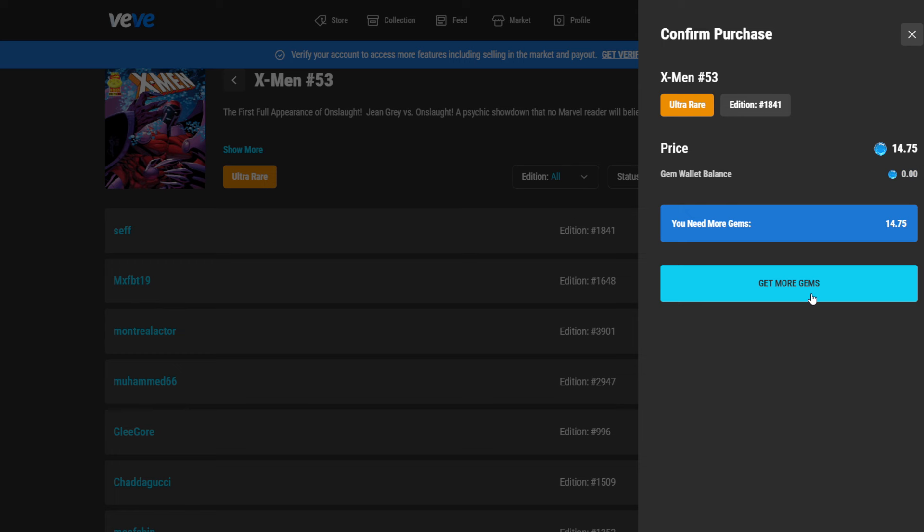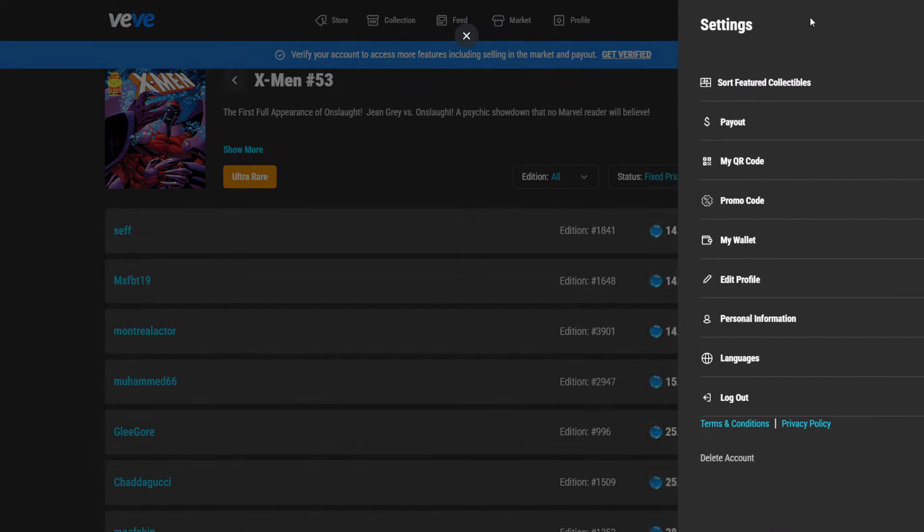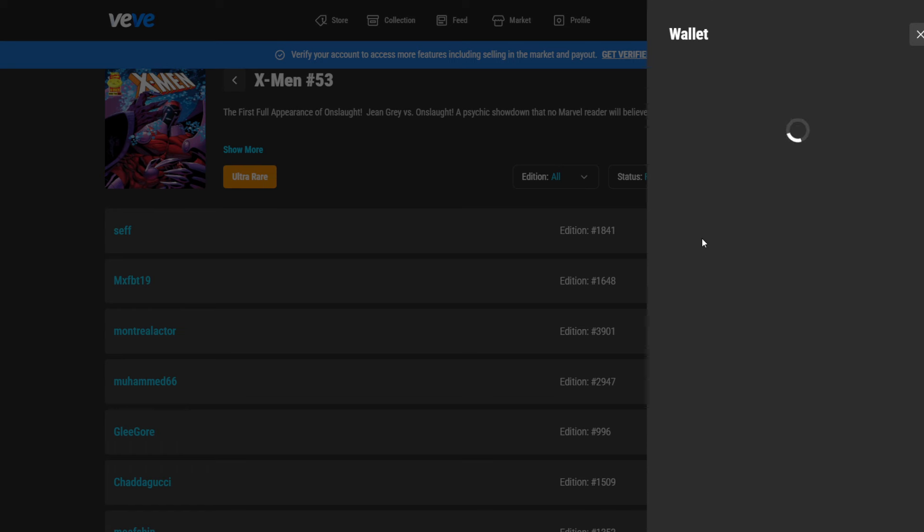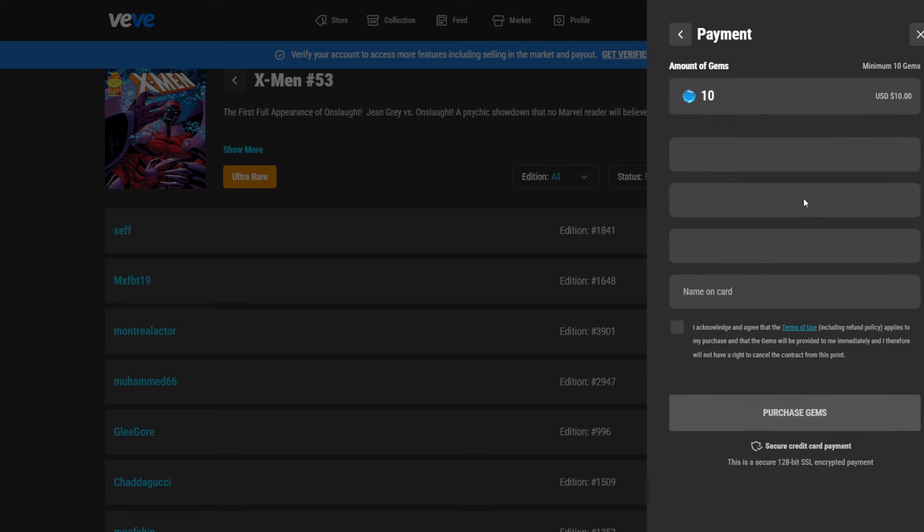And we will see now that I need more gems because the gem balance is only zero. So we could either click here on get more gems to upload gems. Or what we also can do is we go into our wallet on the settings. And in the wallet section, we are able to click get more gems as well. So when you do not have enough gems, the item will not be reserved. So it's always good to have some gems topped up there if you are looking to make a quick buy.